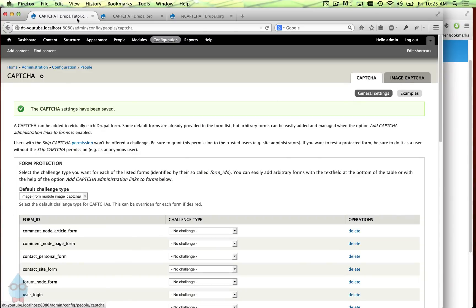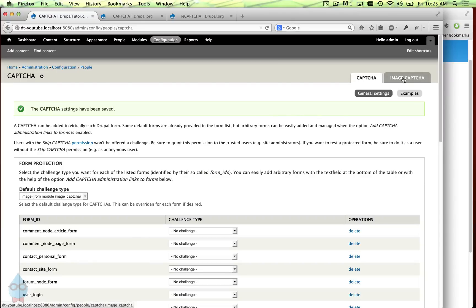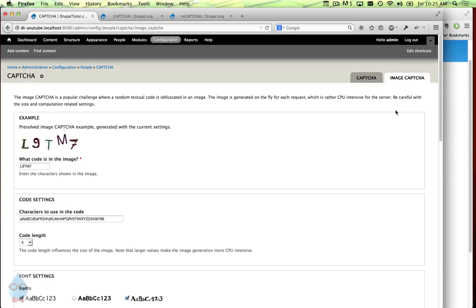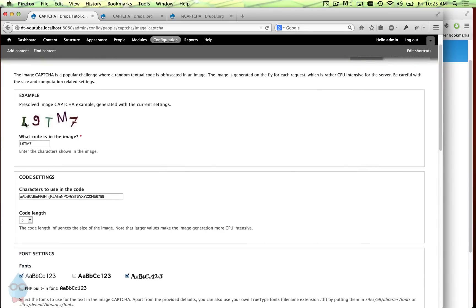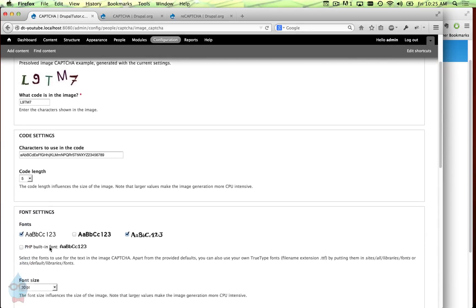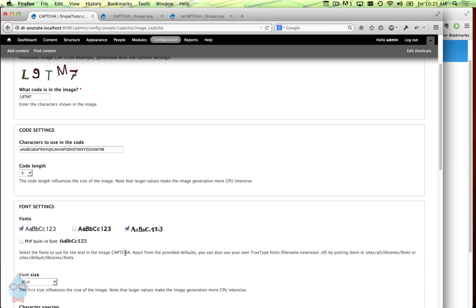If we go back over here to the CAPTCHA configuration, there's an image CAPTCHA tab. If you click on that you'll see here's an example up here. There's a lot of settings we can choose which letters and numbers are included.